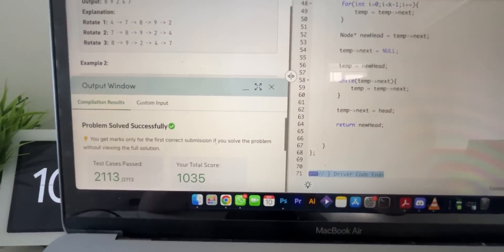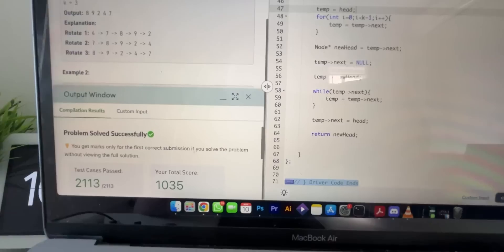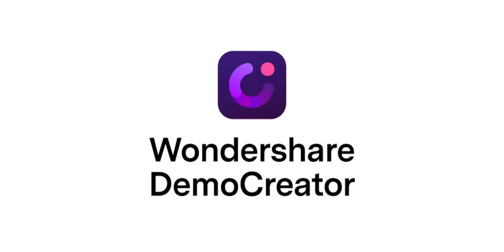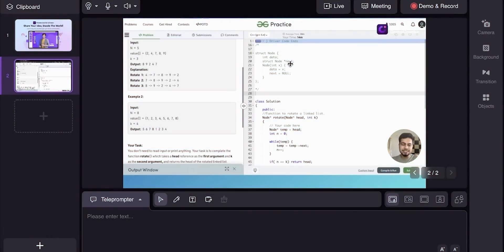We've seen the question and our solution is working perfectly fine, so we will record it. I recently found out about this amazing app named Demo Creator by Wondershare. It has a lot of good features and you can use it to create demos.